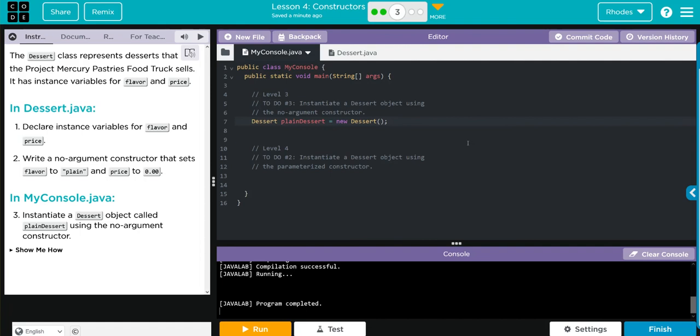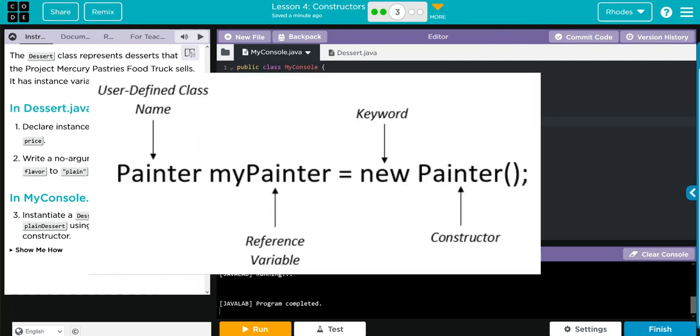How do we instantiate an object to call that no argument constructor? Well, that's really what we've been doing all along. It is declaring what class you want it from, variable, new keyword, and then class again. This time we're not putting any constructors in, so we leave it empty, just like we have been.